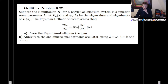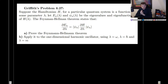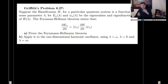This problem states the following: suppose the Hamiltonian H, for a particular quantum system, is a function of some parameter lambda. Let e_n of lambda be the energy and psi_n of lambda be the eigenvalues and eigenfunctions of the Hamiltonian. The Feynman-Hellman theorem states that the partial derivative of these energy levels with respect to this parameter is equal to the expectation value of the derivative of the Hamiltonian with respect to the parameter.